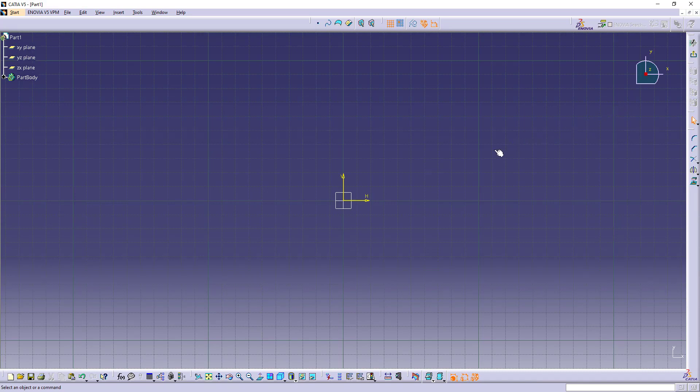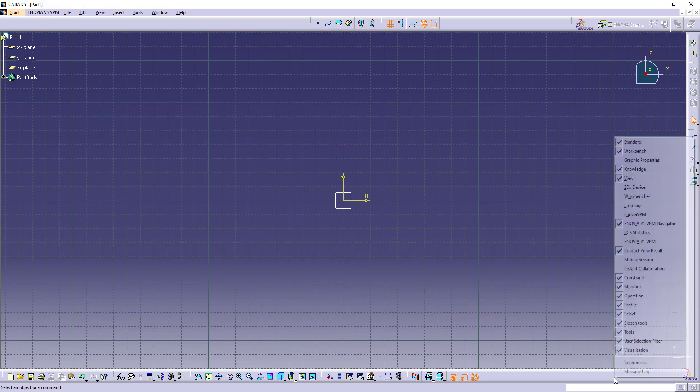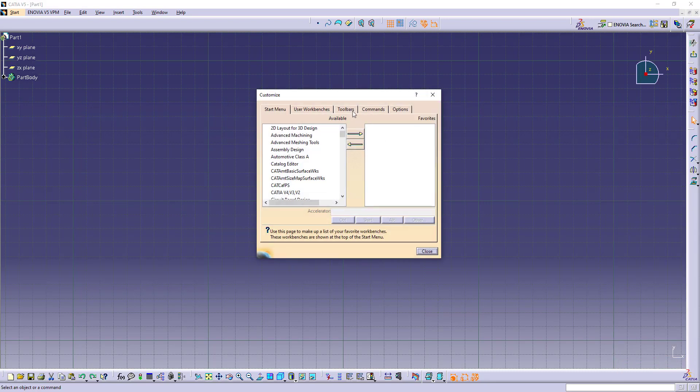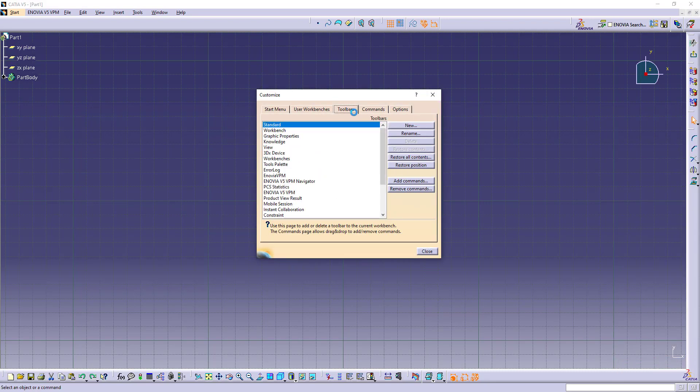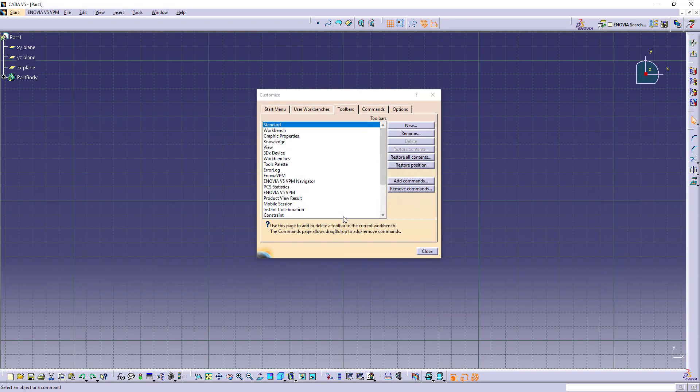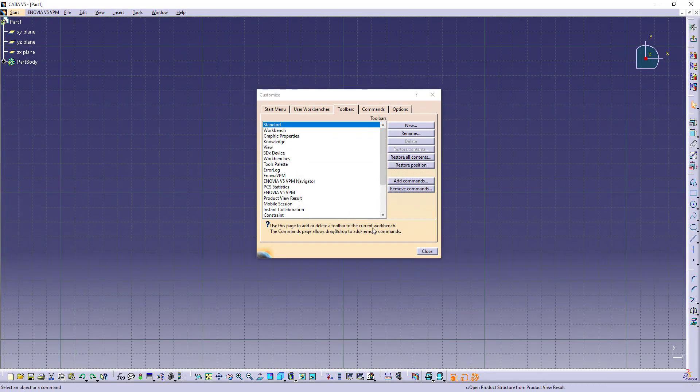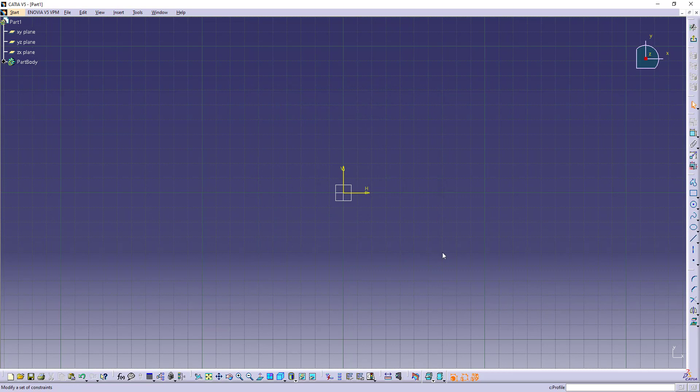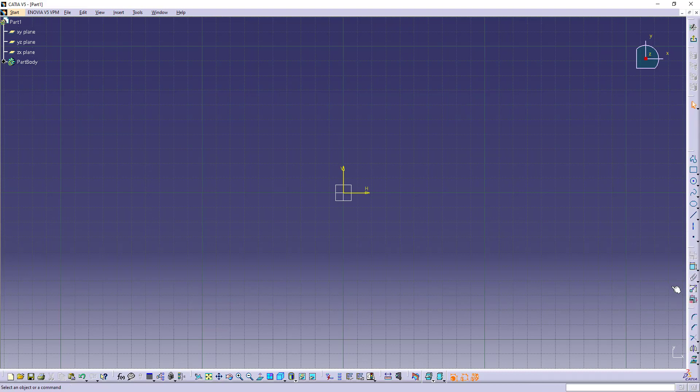After clicking on this we will land in this 2D space, the workbench, and here you are supposed to draw the cube. Here also what I'll do, I'll right-click on this and go to customize, and here also go to toolbars, restore all content and restore position so that all the toolbars will be restored. Okay, done. I have all these tools now. This you need to do one time only. After that you don't need to do anything.